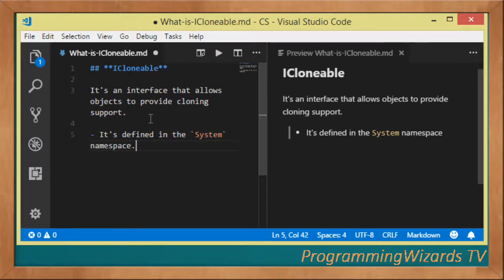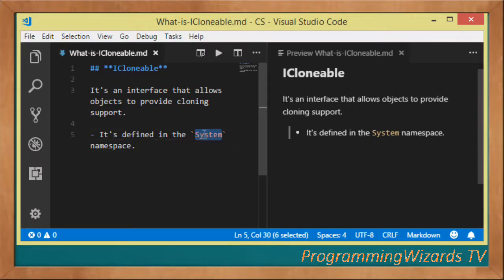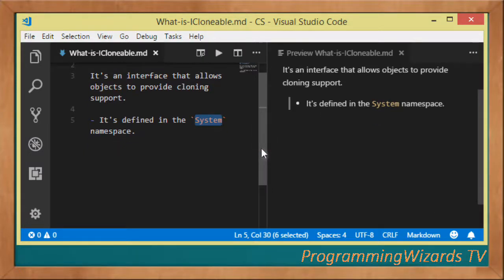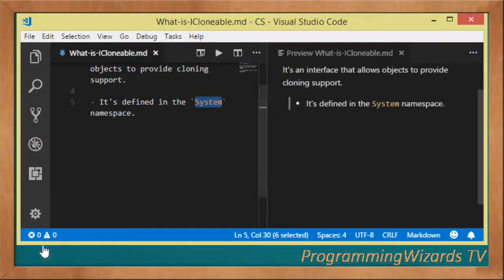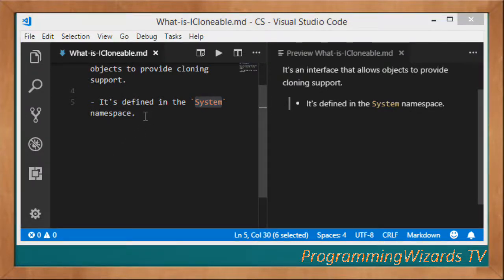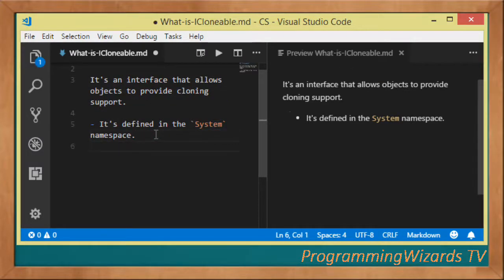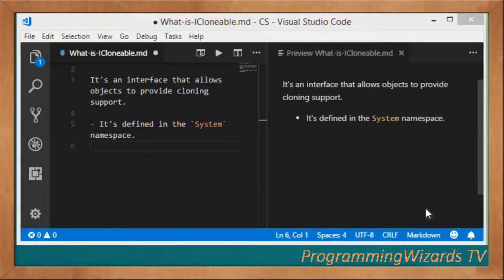The System namespace resides in various assemblies: the mscorlib.dll, the standard.dll, and the System.Runtime.dll. It actually depends on the type of .NET application that you're working on.